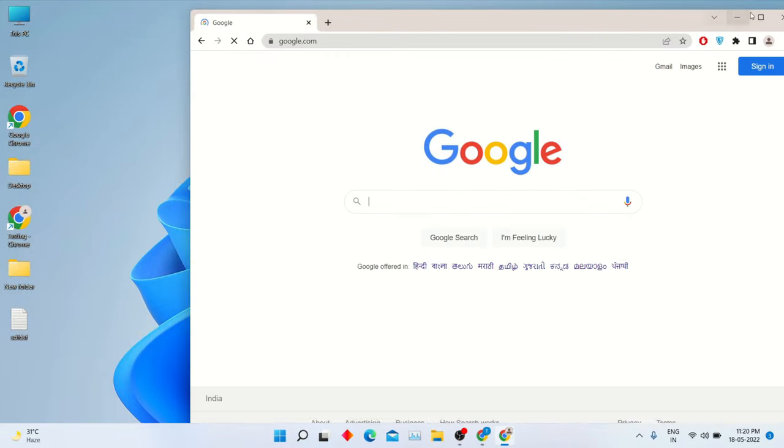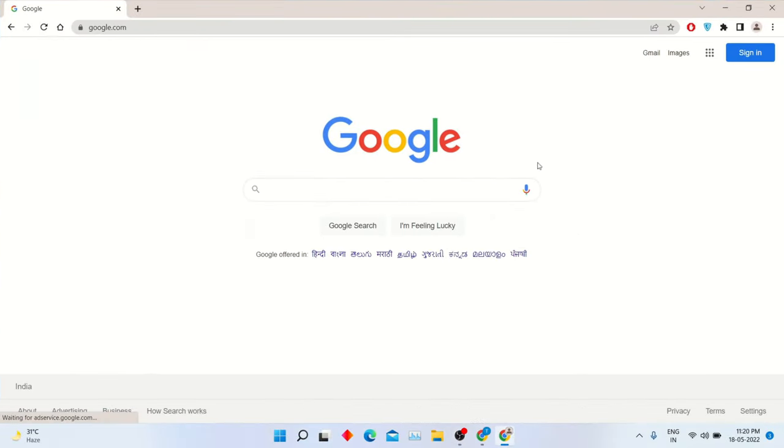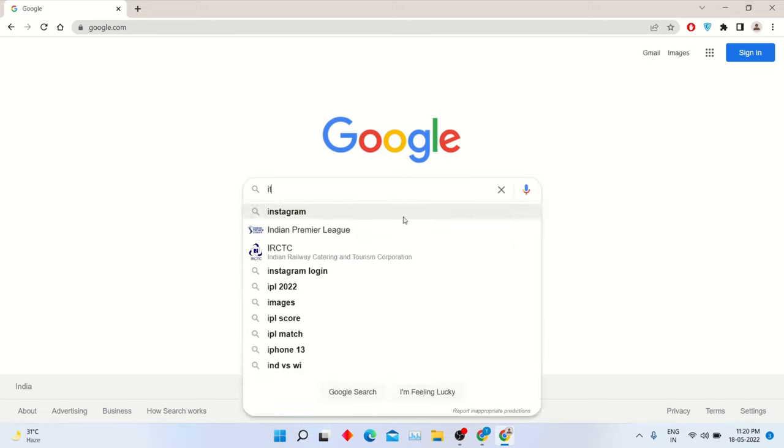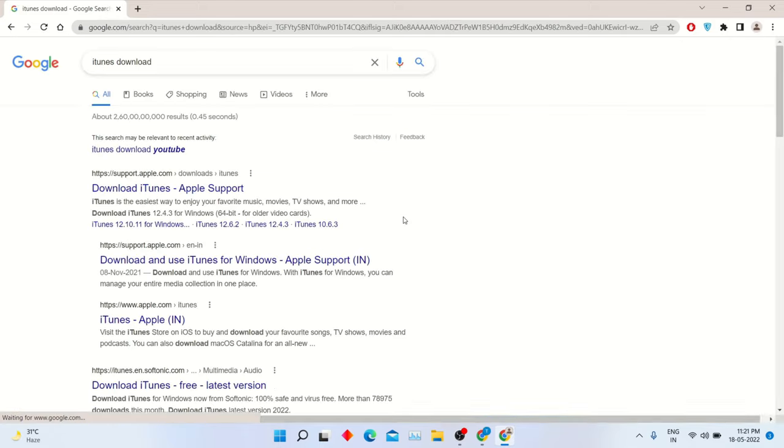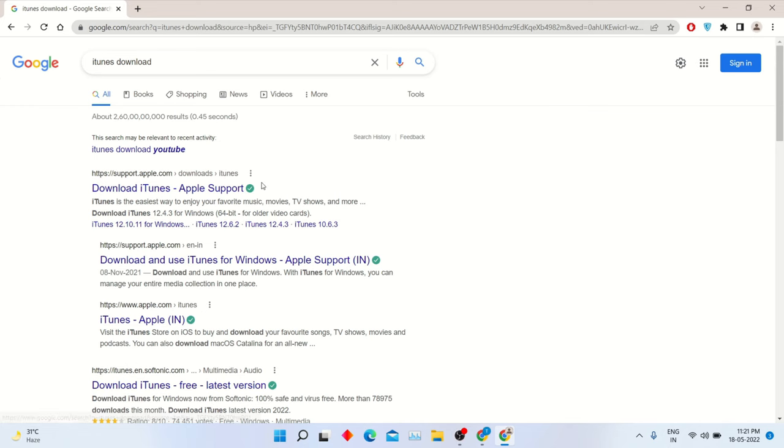Open Google Chrome and search iTunes download on google.com. Now click this first website.